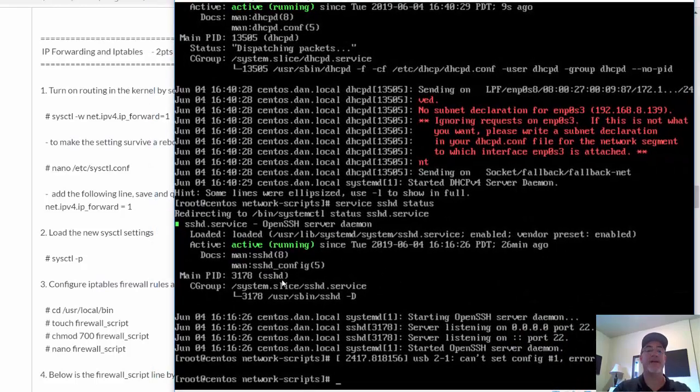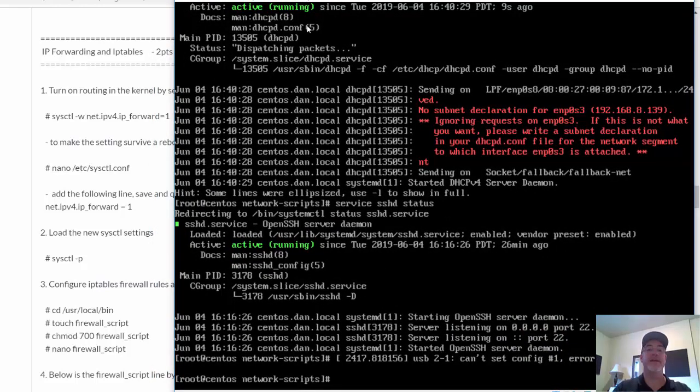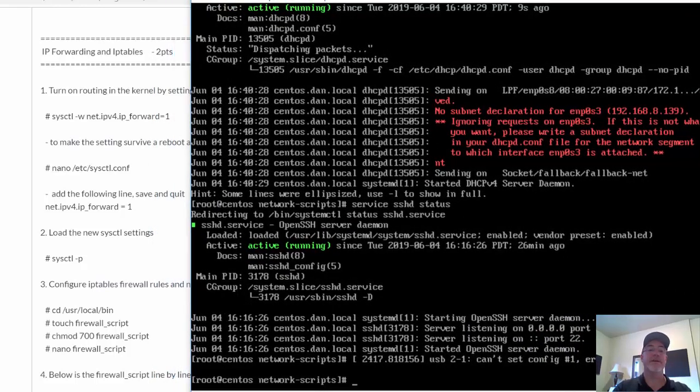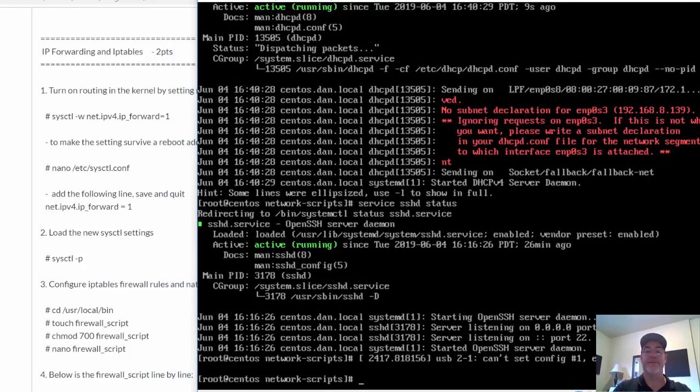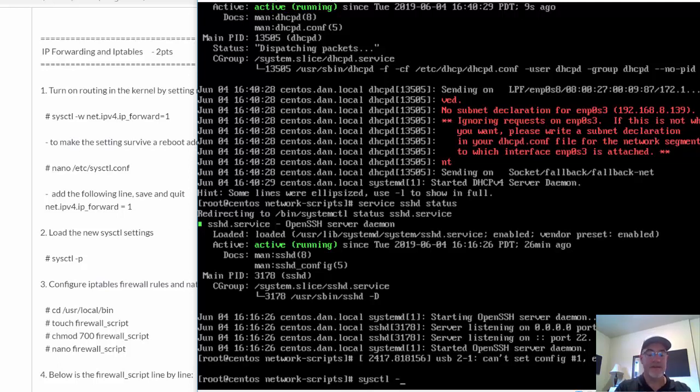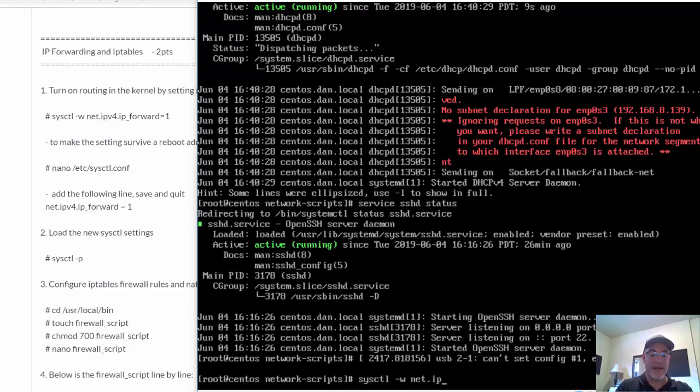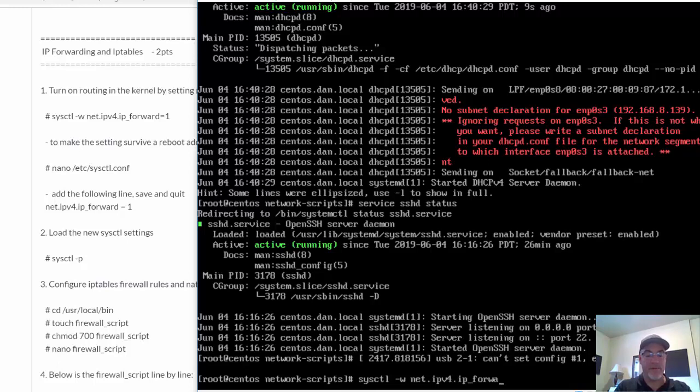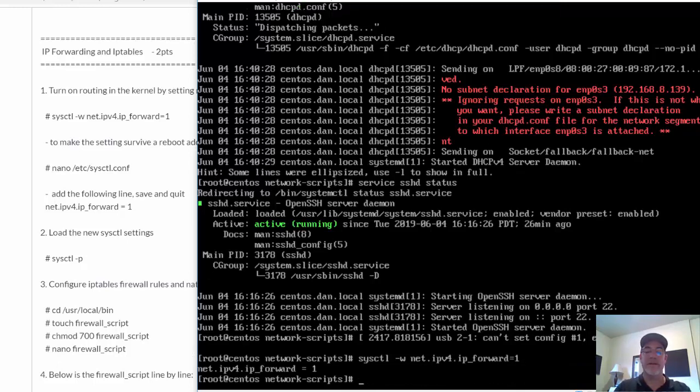So let's set that up right here. We can turn that on right away by going and doing a sysctl -w net.ipv4.ip_forward equal to one. All right, that's good.